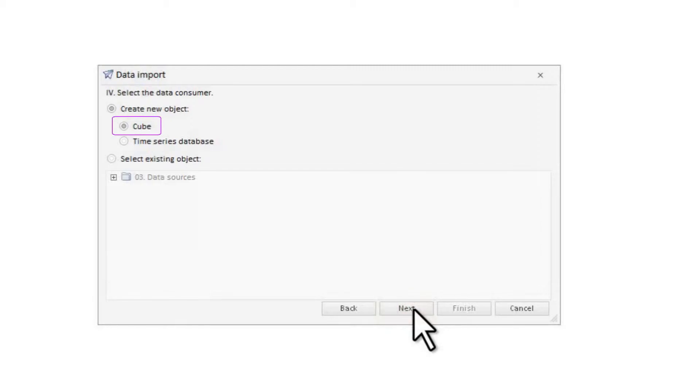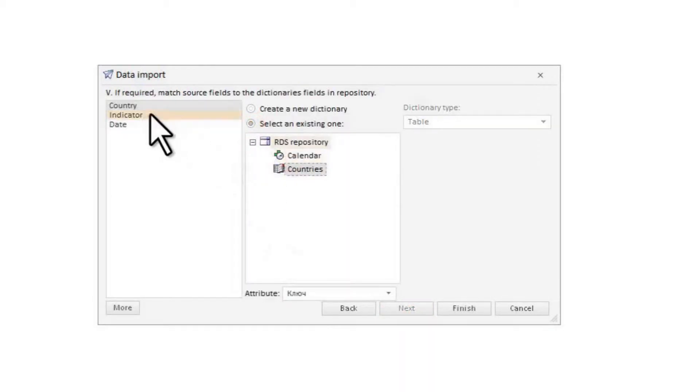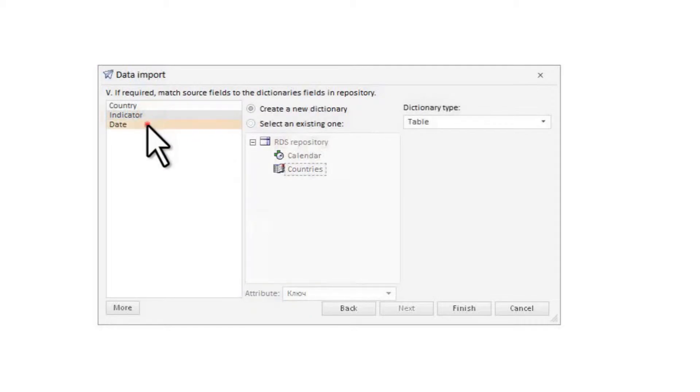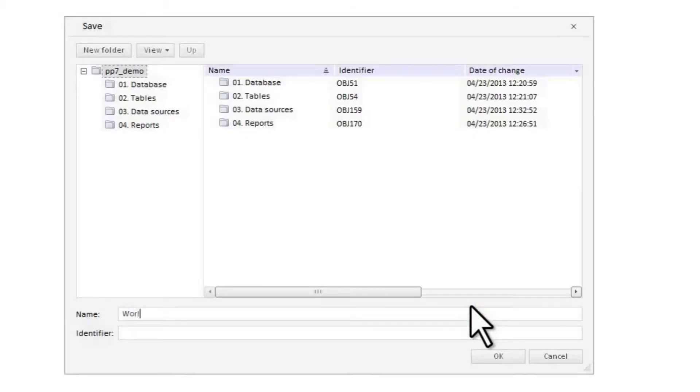After that, we choose the existing dictionary for countries and create a new one for indicators. Then we create a new calendar dictionary with annual periods for reporting dates. And now we should save the object for import.